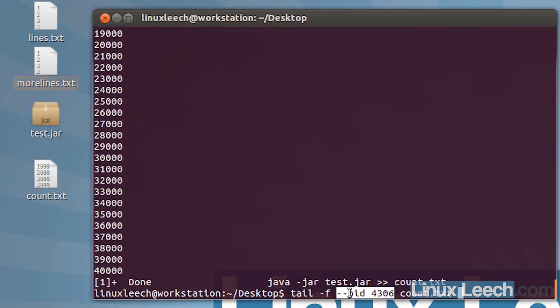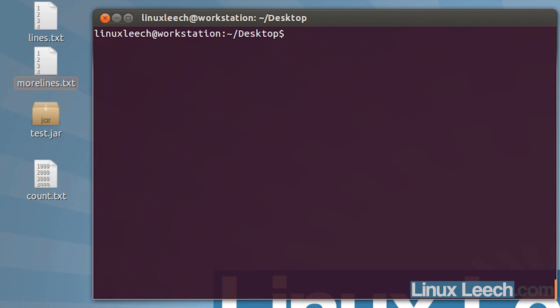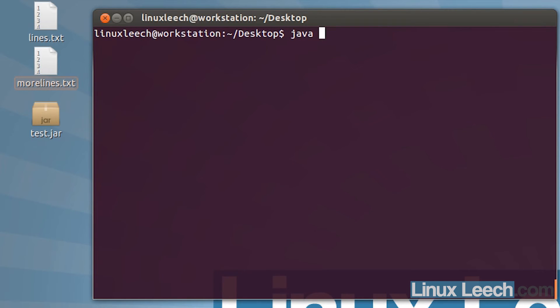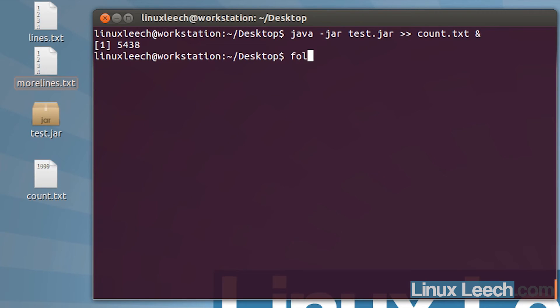Let me just clear the screen and delete that count file. What I'm going to do is run java again to run that java program, test.jar, and again I'm going to redirect its output and append it to a file called count.txt and run that in the background. Now if I type tail and use the follow option again and supply it with count.txt...